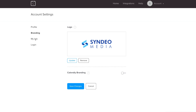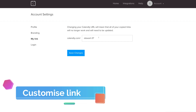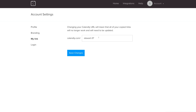Navigate over to My Link. Here you want to change your Calendly profile URL so it represents your brand and business. At the moment it's auto-generated — we want to update it to our business name, Cyndio Media. Our newly created URL is available, so click Save Changes.